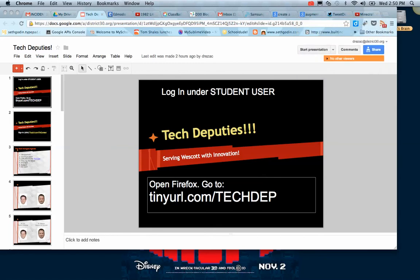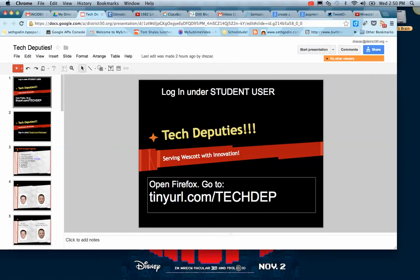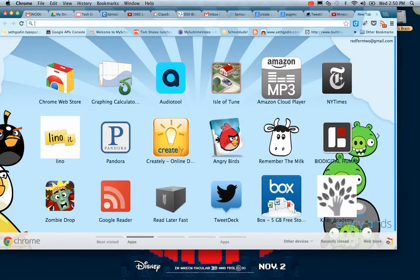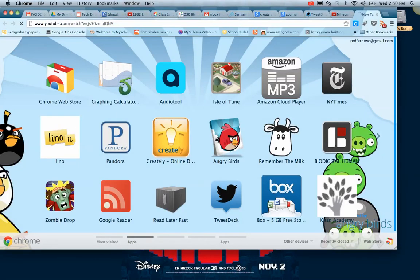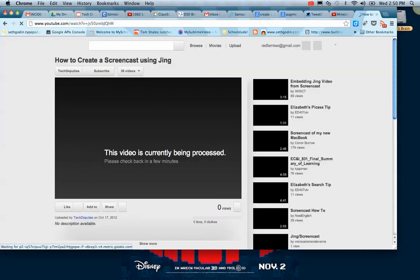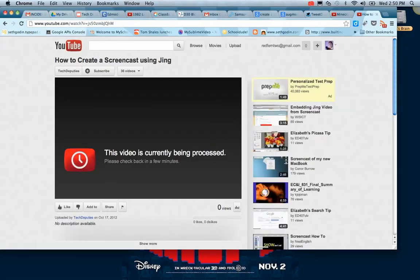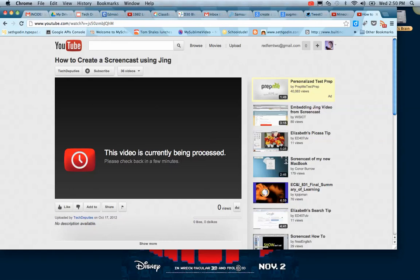It also saves right to your clipboard. So if you open a new window or want to paste it somewhere, you can just Command-V to paste it right in there and it will send you to your video. So my friends, that is how to use Jing to create a screencast. If you have any questions, put them here. Take care.